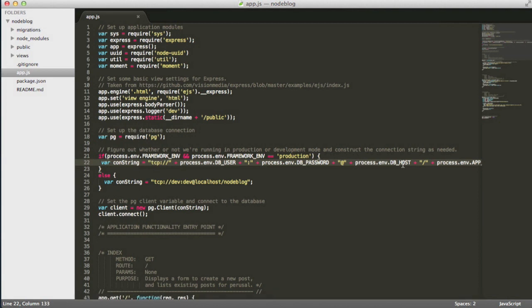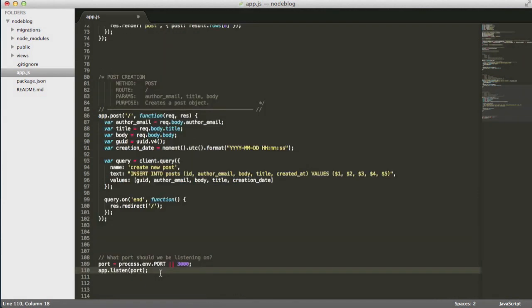On Engine Yard Cloud, we use the convention of calling the database the same thing as the application name. We don't suffix it with underscore production or underscore development or the environment type. Just the application name.